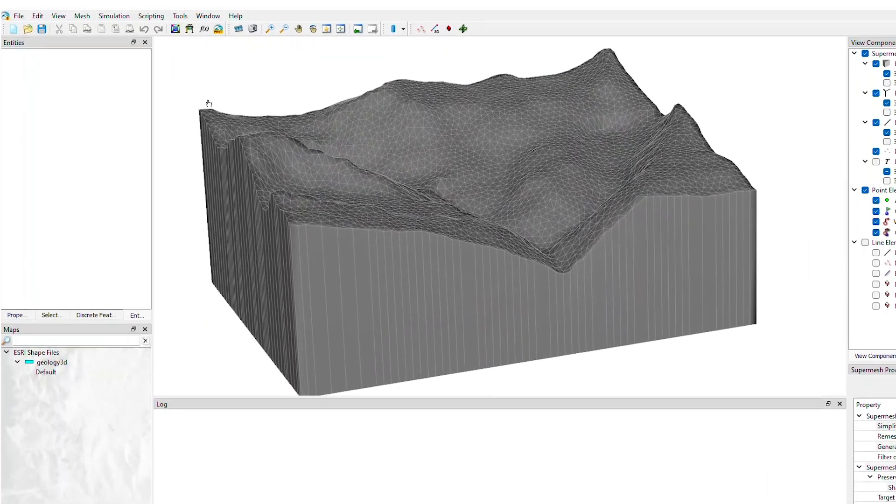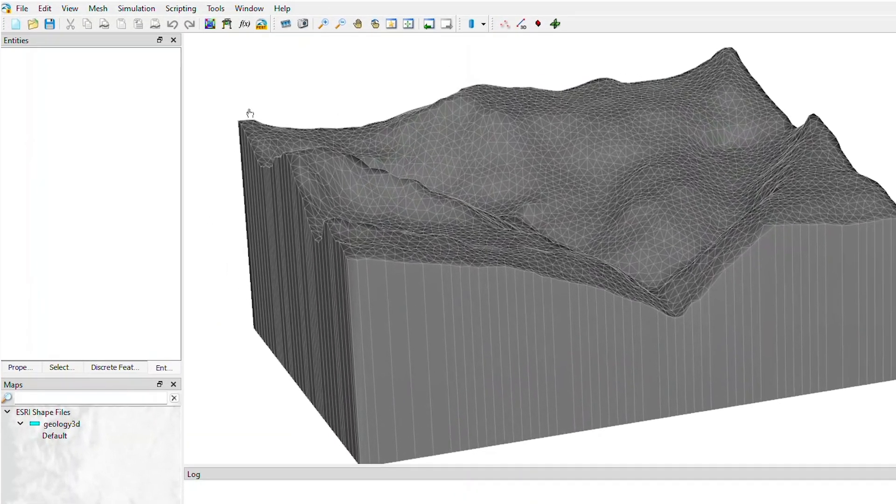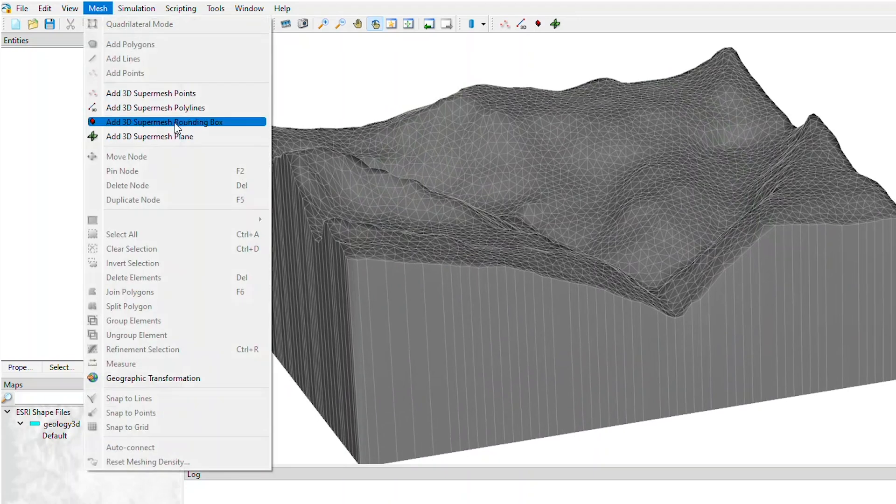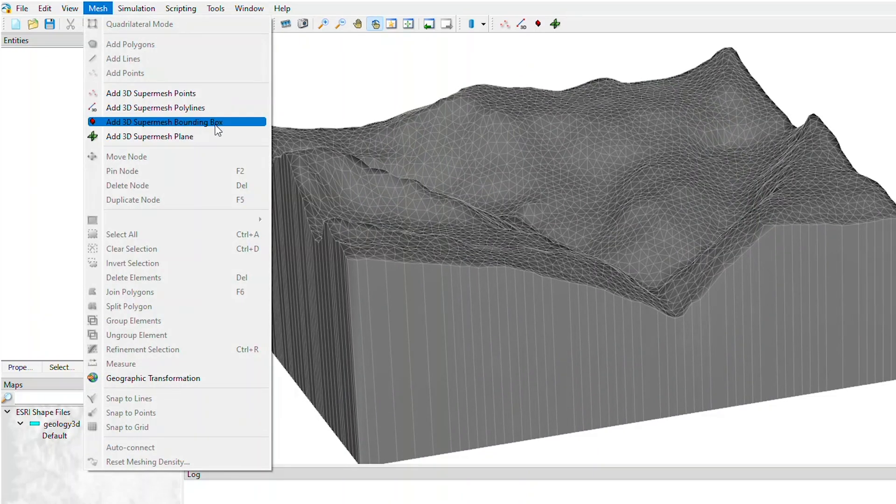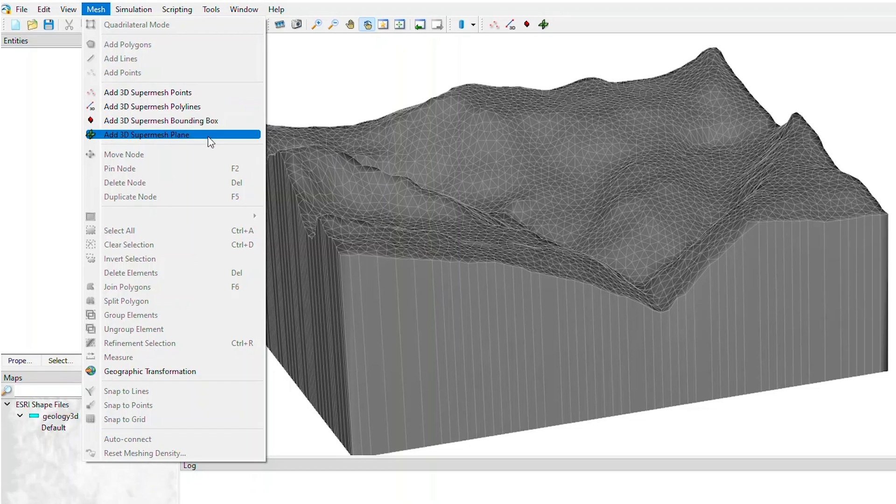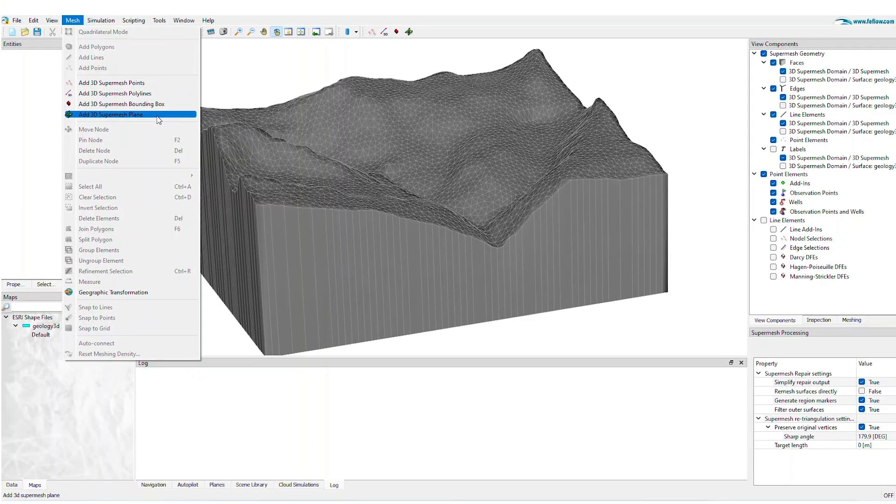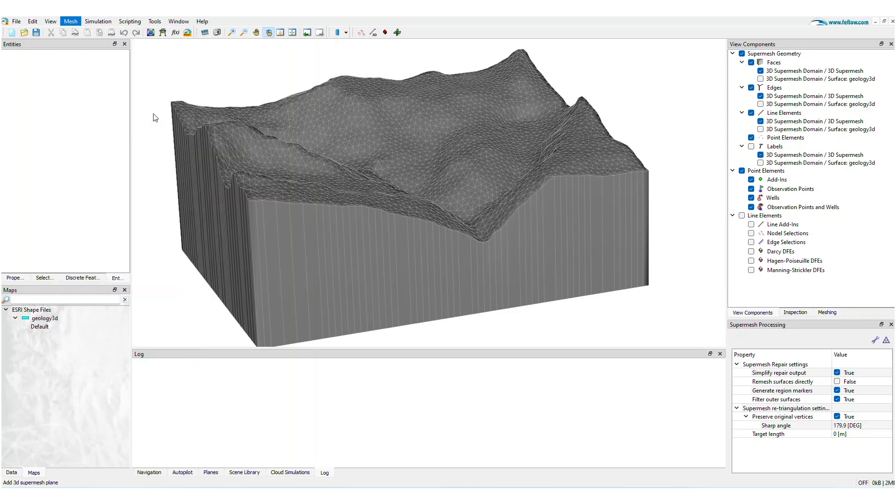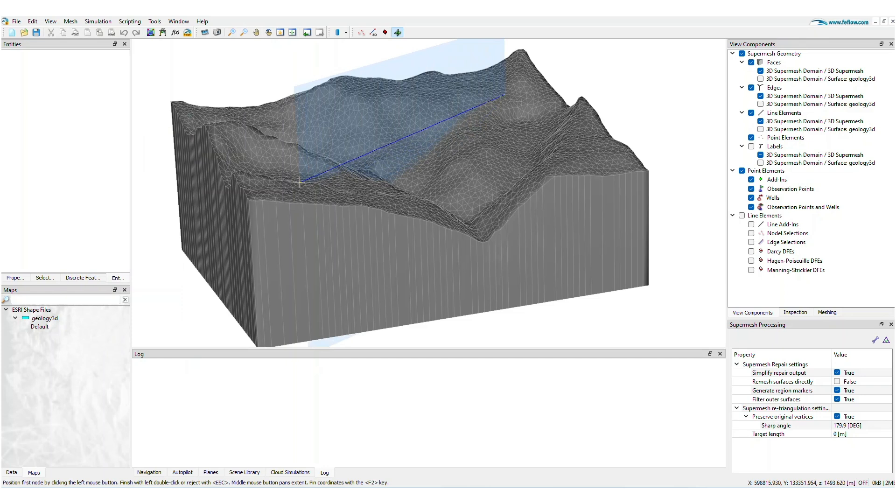The Mesh menu now includes access to tools for 3D SuperMesh points, polylines, bounding boxes, and planes. The new 3D SuperMesh Plane tool, for example, allows you to quickly create simple geological faults with just a few clicks.